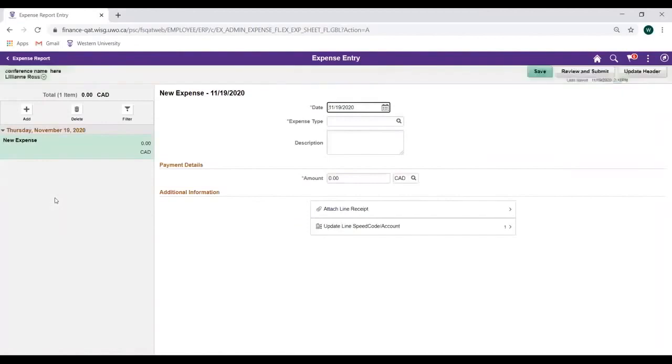When on the Expense Entry page, start by entering the receipt date by clicking on the calendar icon on the right side of the date field.